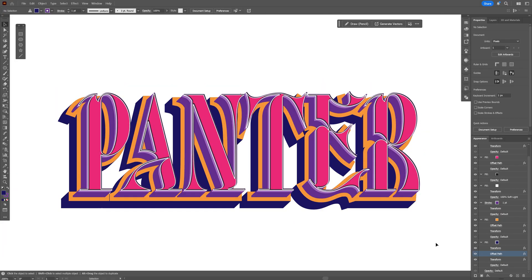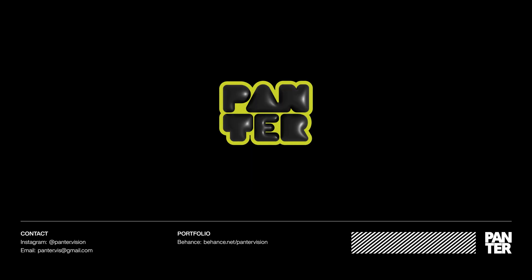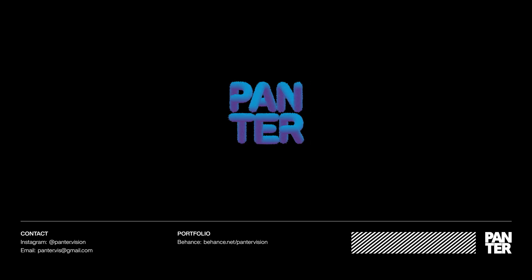And that's how I make this 3D decorated text effect here in Illustrator. Thanks for watching. Bye.